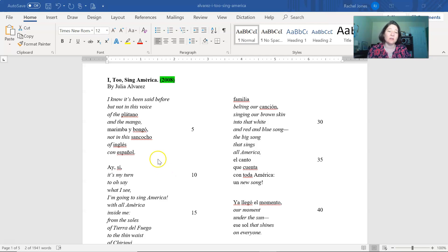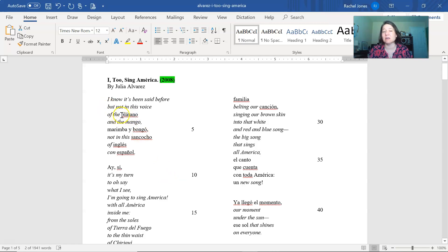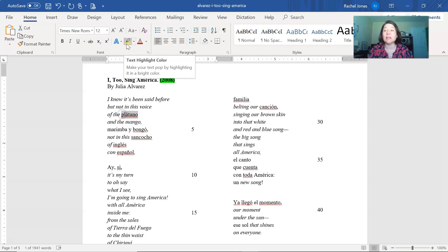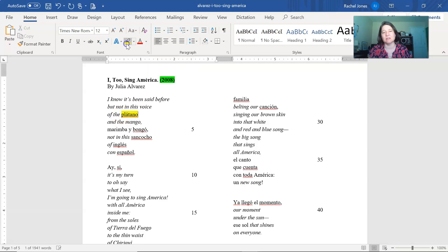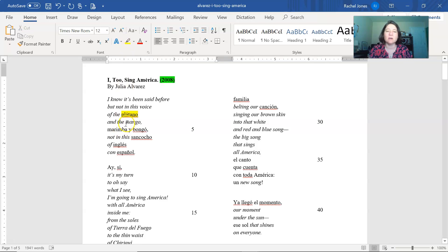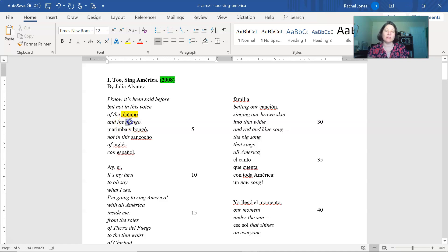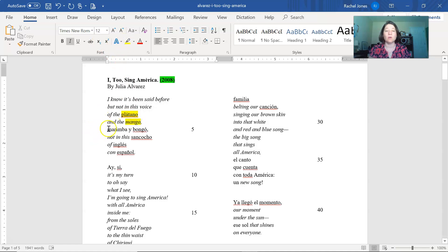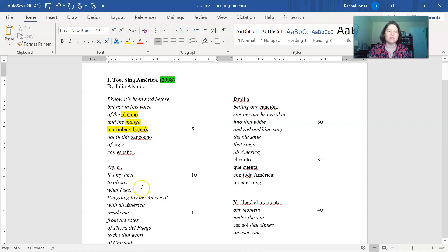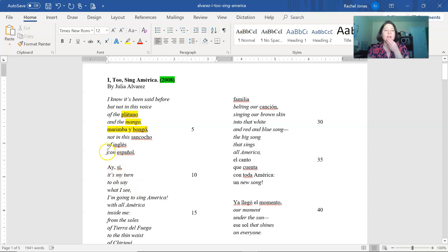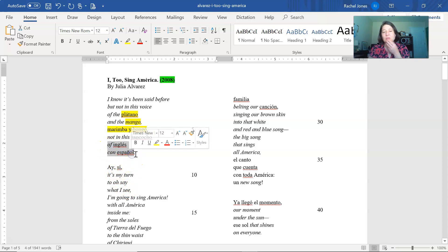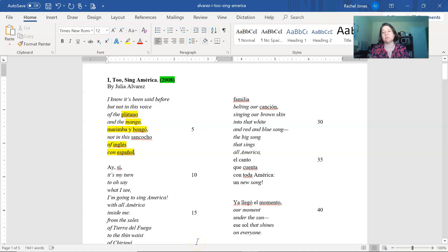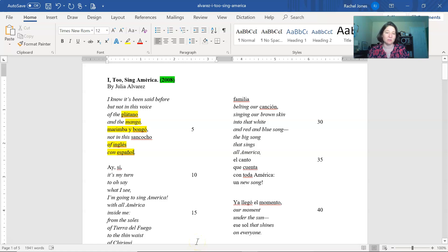She's listing the elements that she can bring to the conversation or the voice that has not been included. So talking about the planto, which is a plantain, the banana that looks kind of like a banana, except that it's bigger and starchier. And the mango and the maramba and the bongo. So all of these words and elements that are of Hispanic origin. And also of English and Spanish. So we know that this poem is going to be bilingual. It's going to include both English and Spanish.